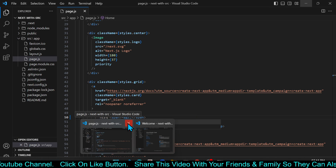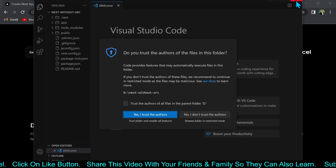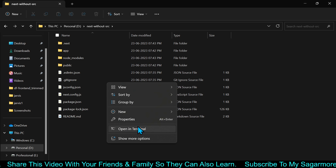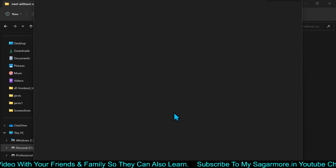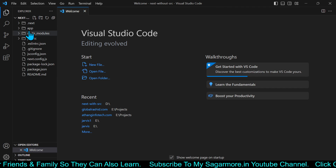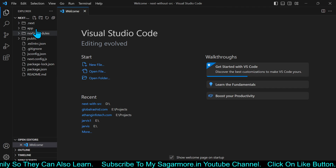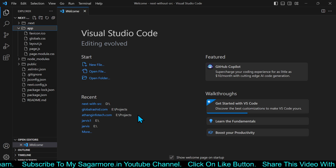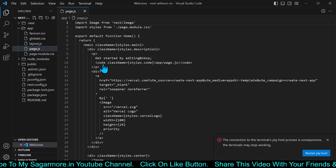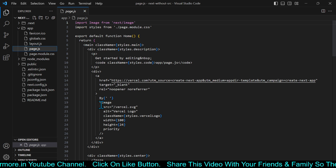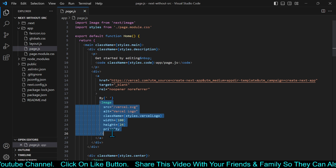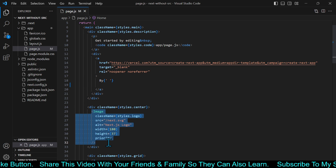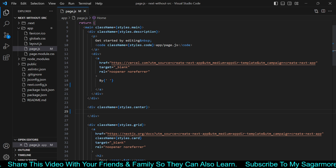I will open the next-without-src folder in Visual Studio Code. If you notice, the src folder is not there; instead, the app folder is directly there. I will go to page.js — the image component from Next.js is there. I will remove that image component and let's see the result. I removed it and now we should not be able to see the image. And yes — the image is gone.